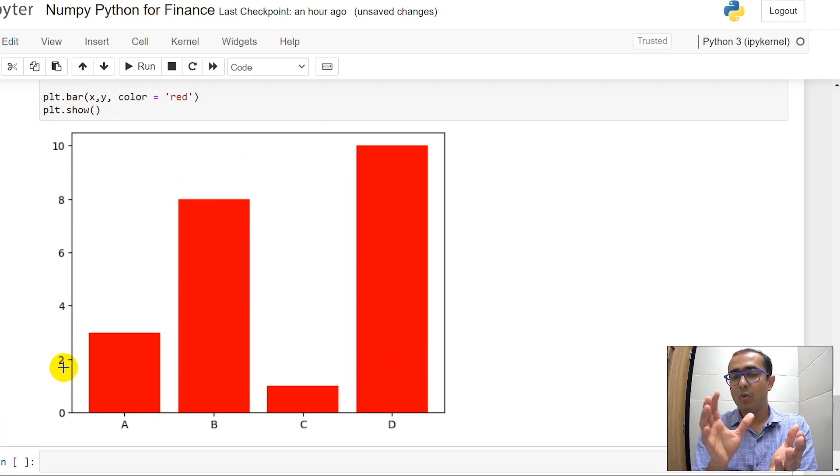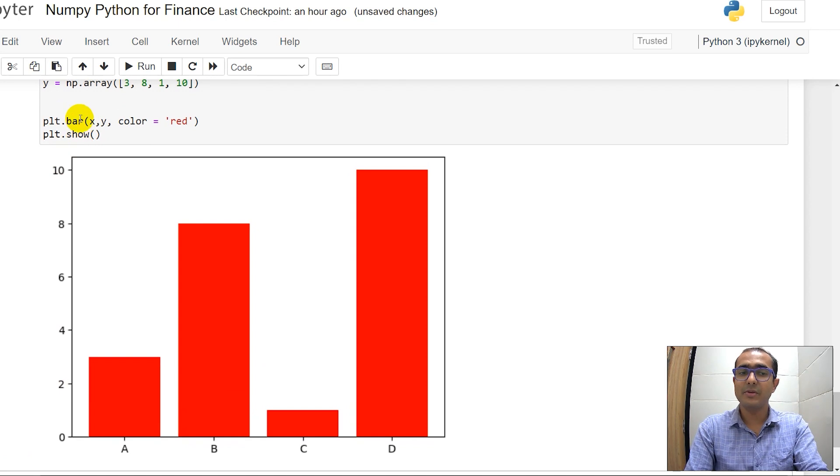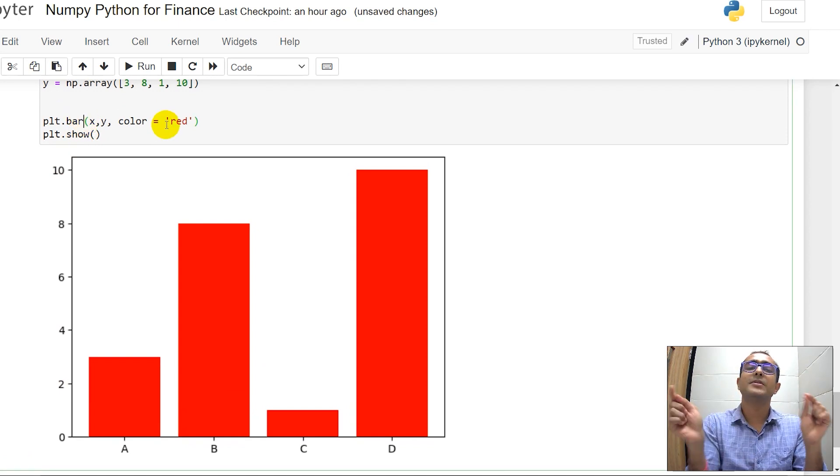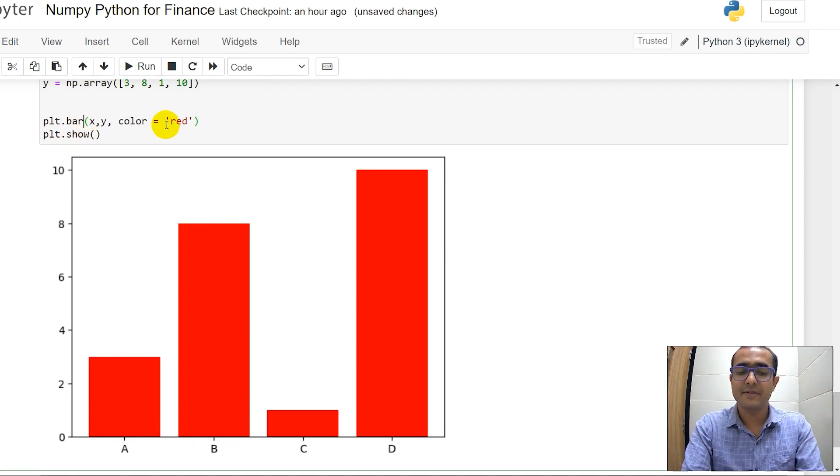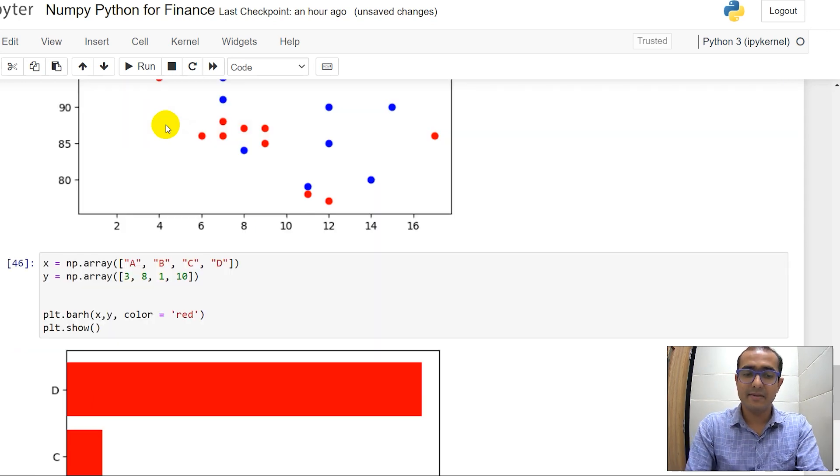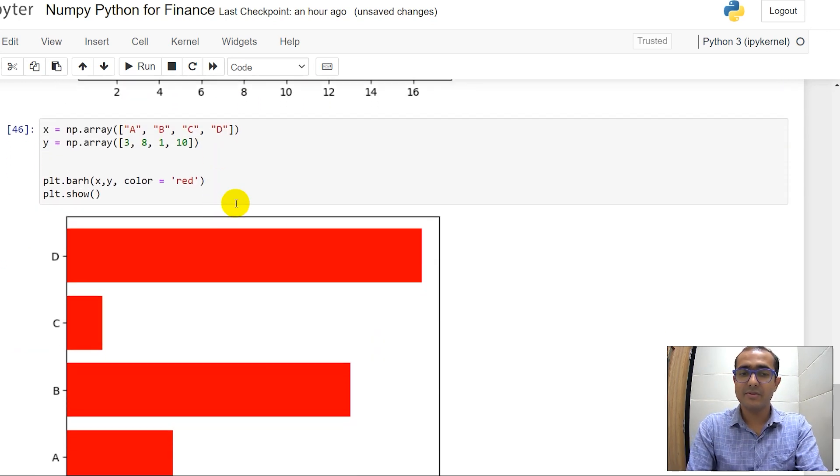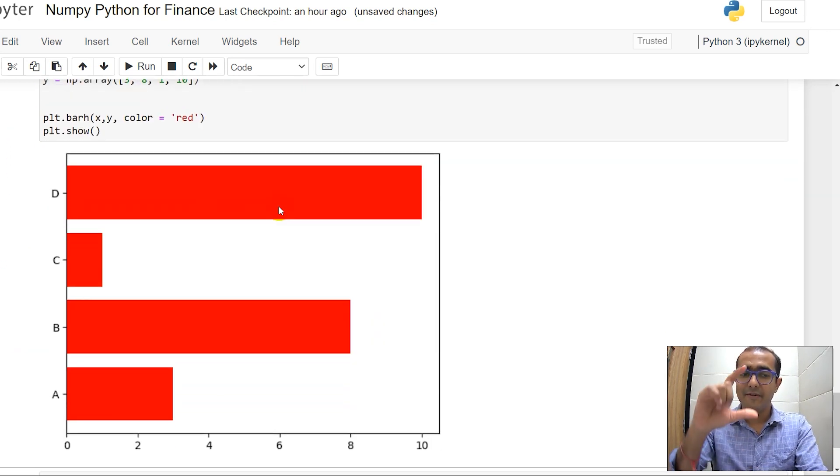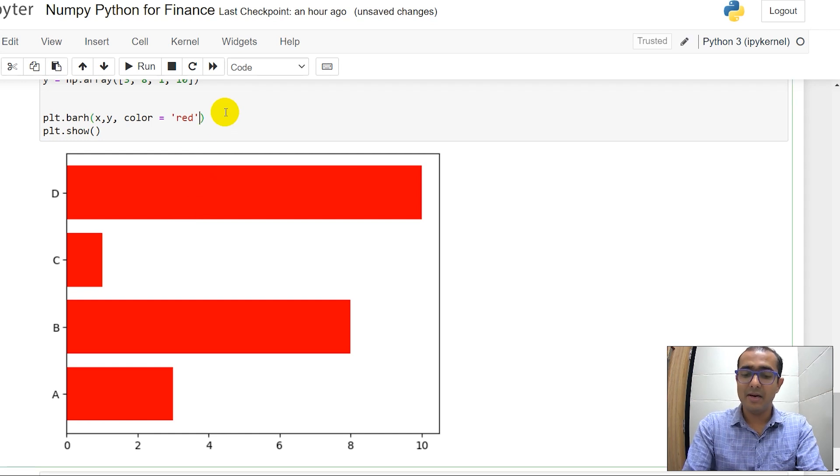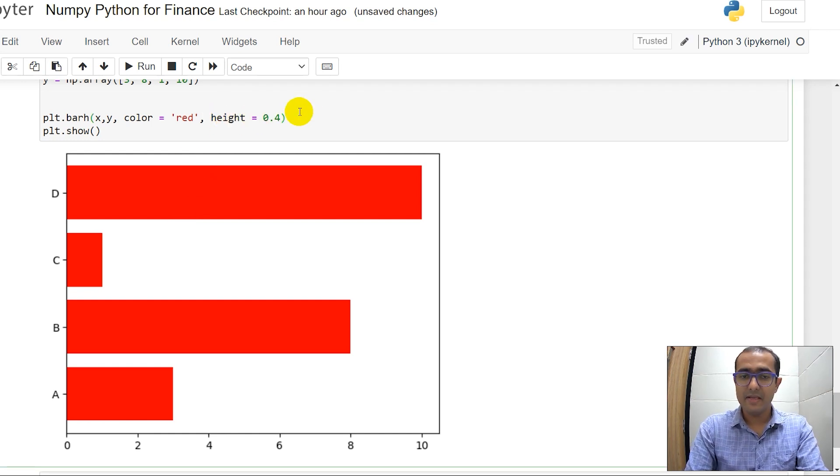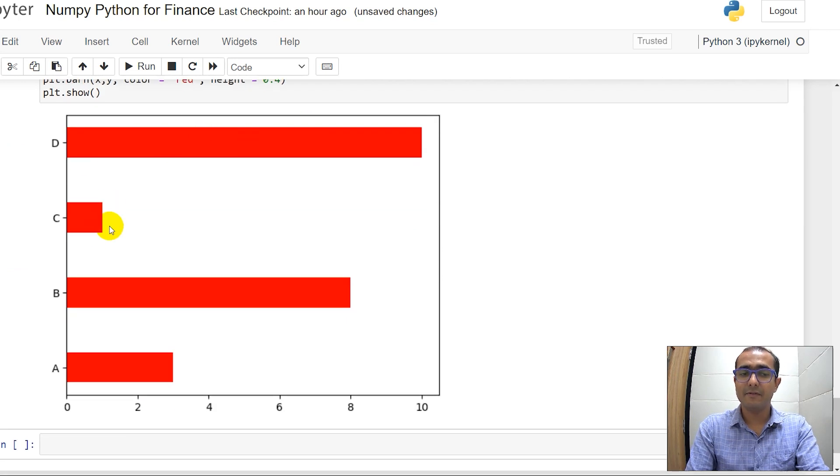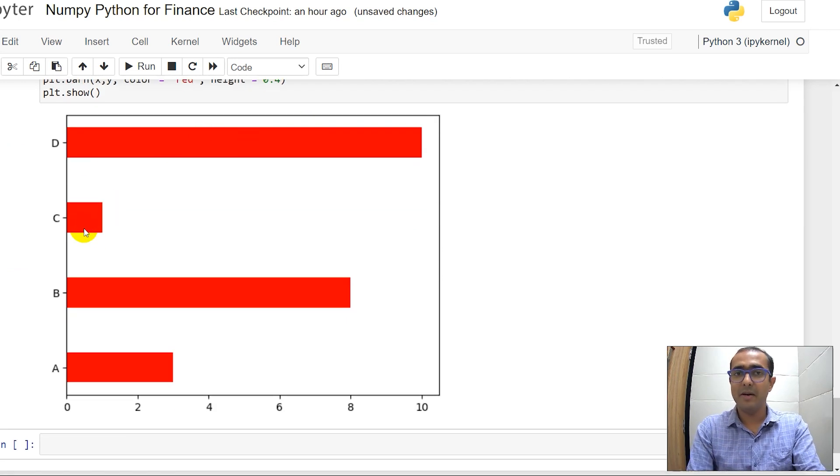Now what if I wanted horizontally? This is also used a lot in investment banking side, we make horizontal bar graphs. Just write H here and then run this, you can see horizontal bar graph. If you want to reduce the width of all the bars then just provide height is equal to say 0.4. Then you'll see the width of all the bars have been reduced to 0.4.